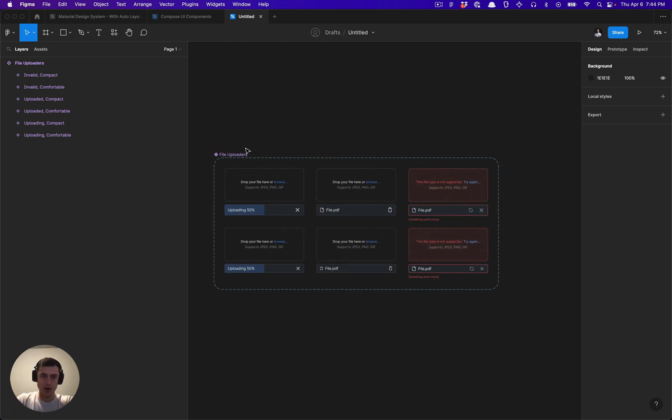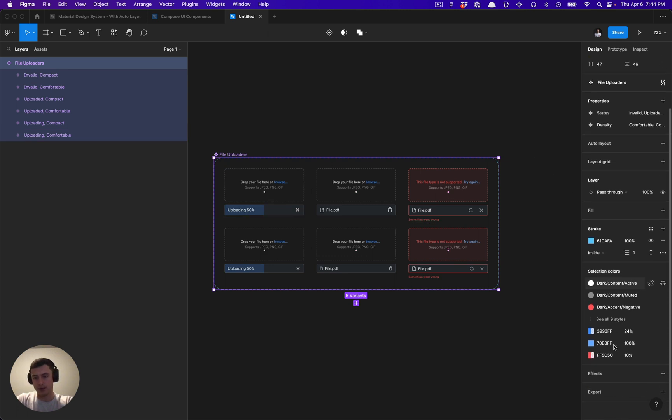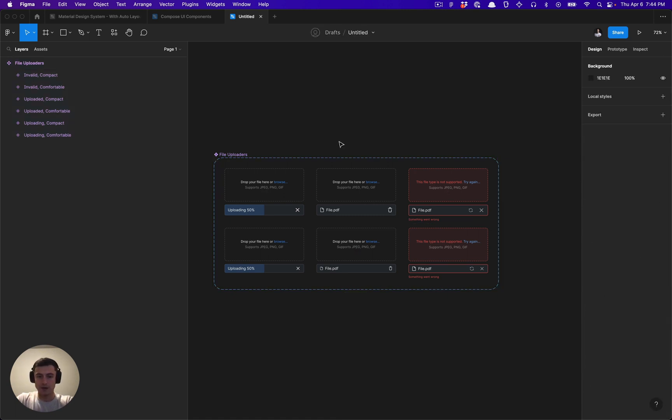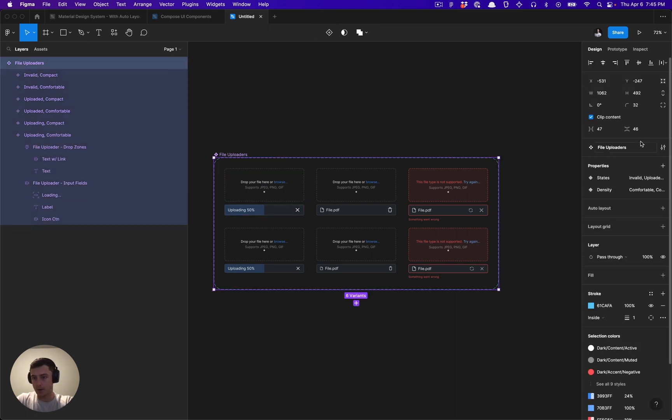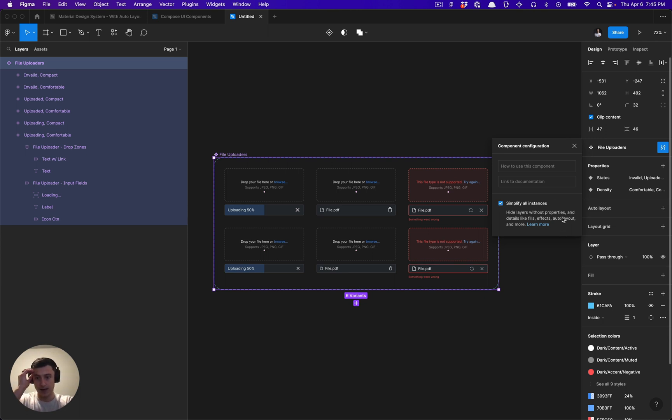So let's say you have a variant set of components here and you want to be able to reduce all the clutter with all this information being shown. As you can see here, we have selection colors and all that good stuff. With that said, let's go ahead and select the component configuration. We can check simplify all instances and this will help us hide those layers.